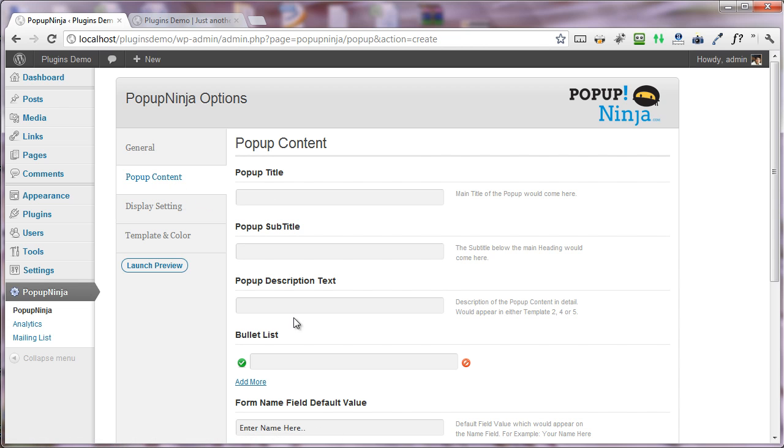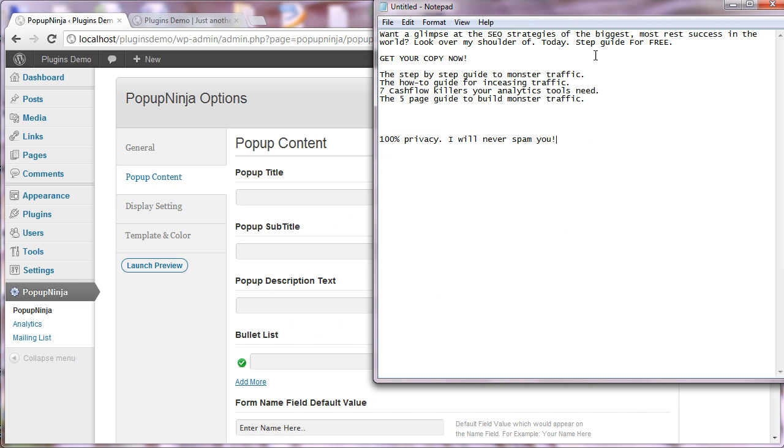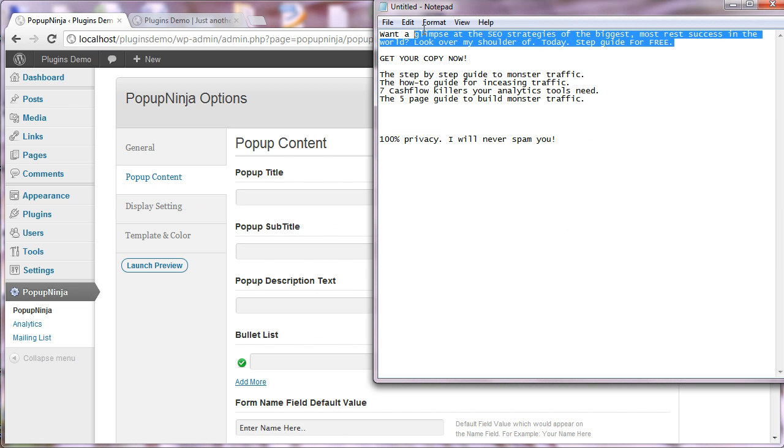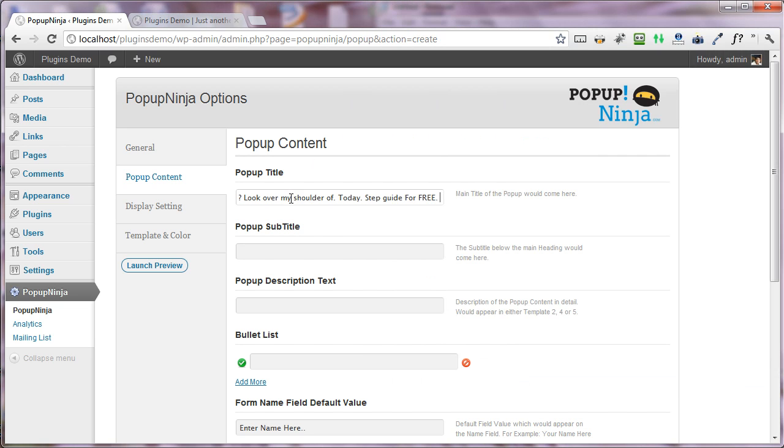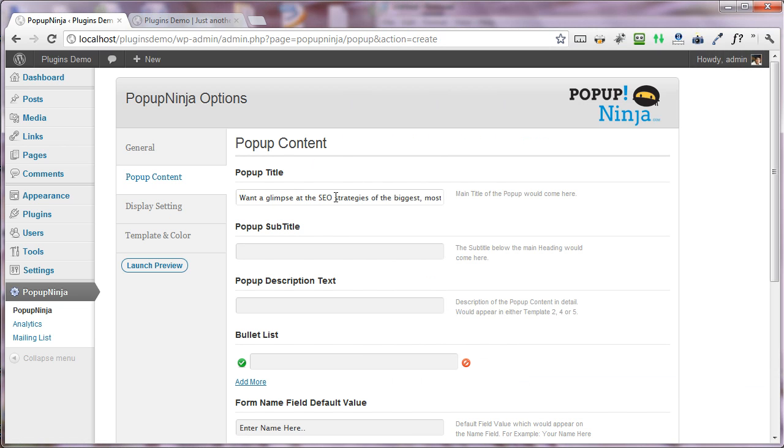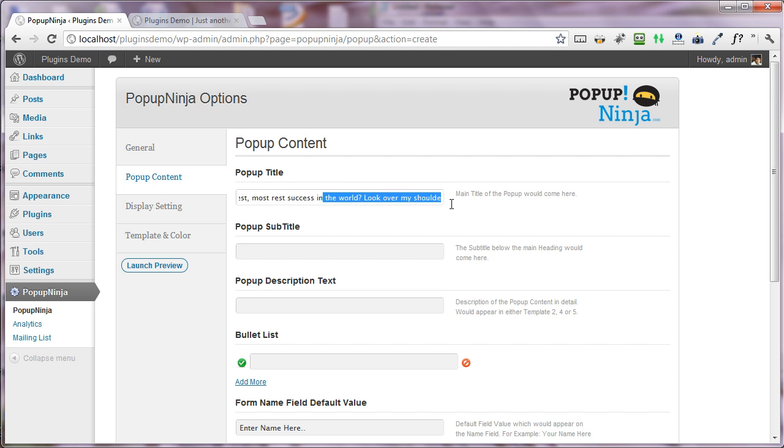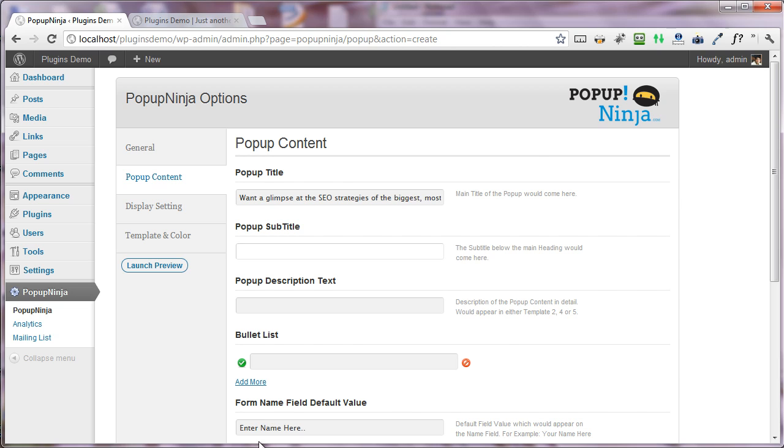Under the content, I had already written some content which I'm copying and pasting in right here. I have written: 'Want a glimpse at the SEO strategies of the biggest, most successful companies in the world? Look over my shoulder today for free.'